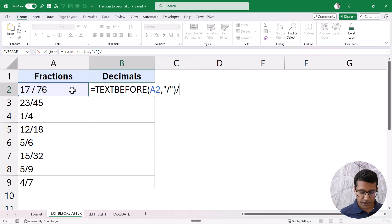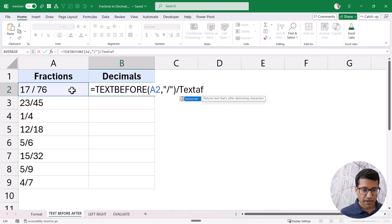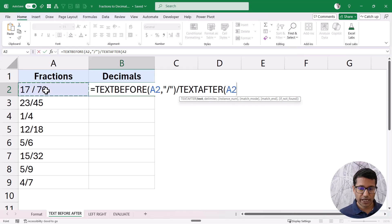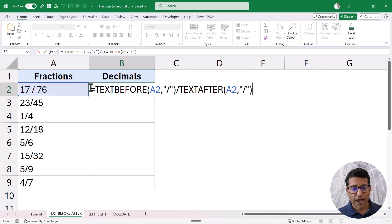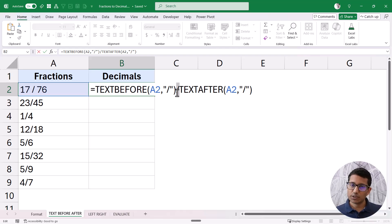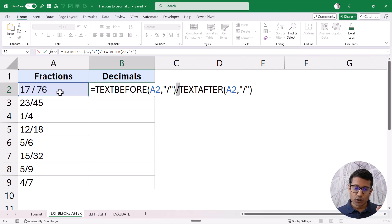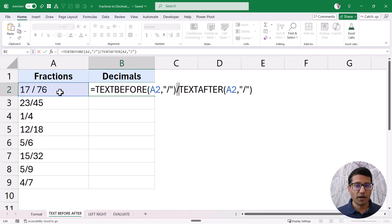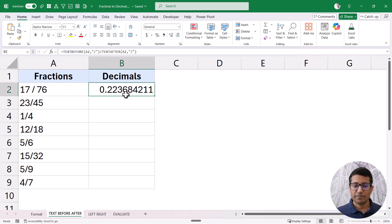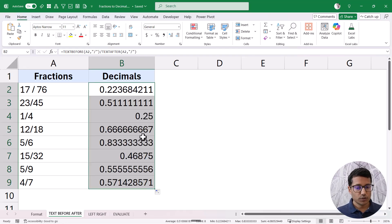Now I'm going to put a forward slash here and then use the TEXTAFTER function, again using the forward slash as the delimiter. So before the forward slash, TEXTBEFORE gives me the value — which is 17 — and TEXTAFTER gives me the value after the forward slash — which is 76. Excel is smart enough to realize I'm using these as numbers and will do the calculation. When I hit Enter, it gives me the decimal values, and I can drag this down.